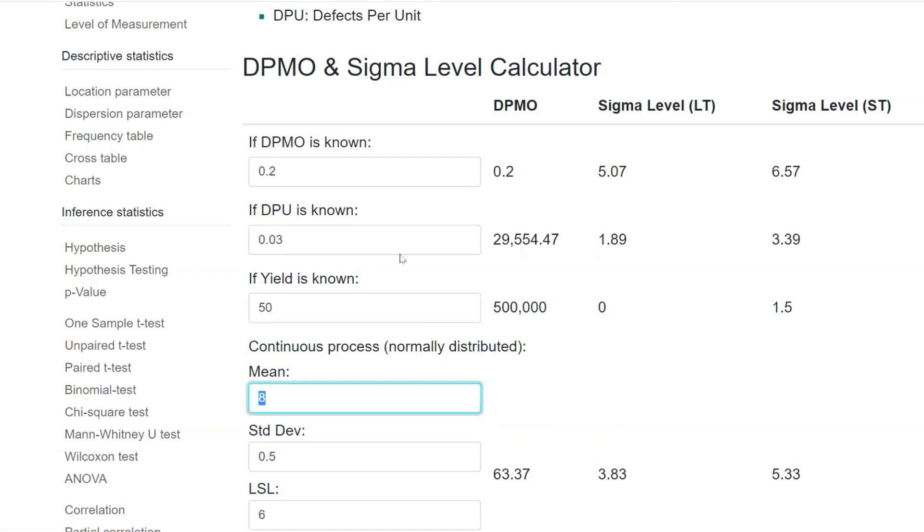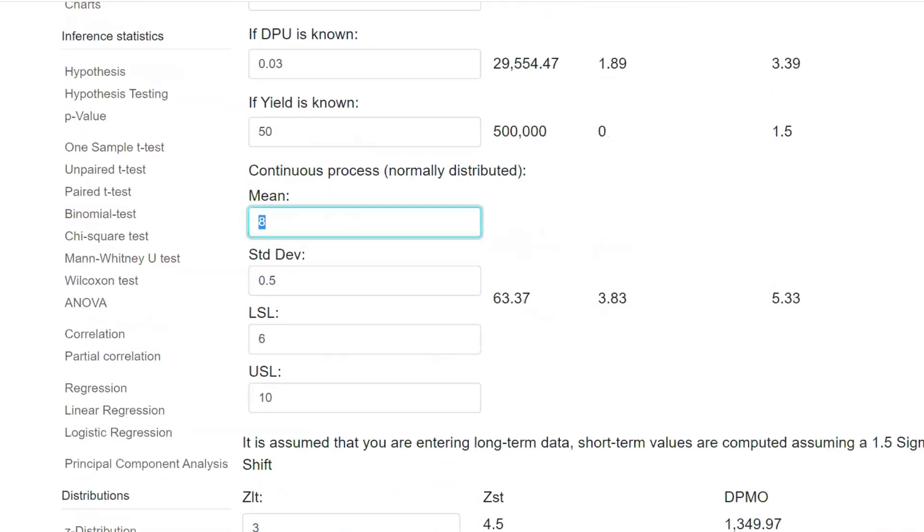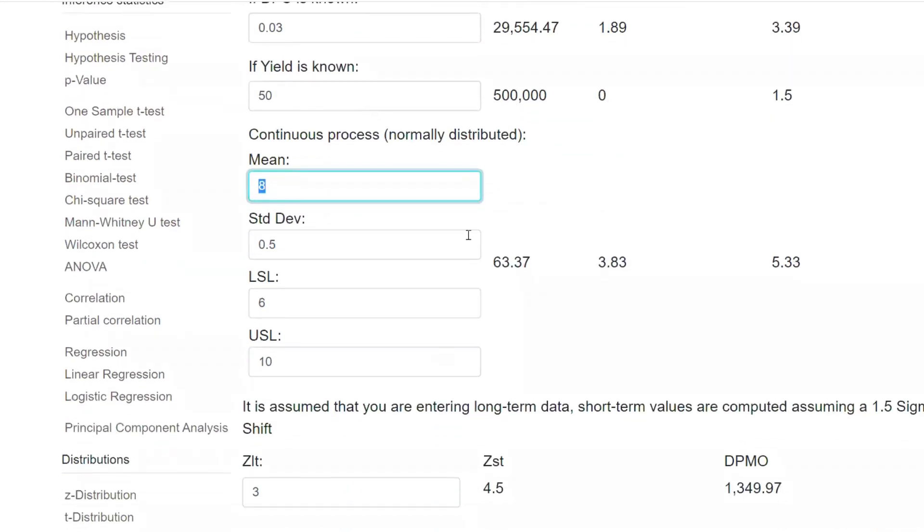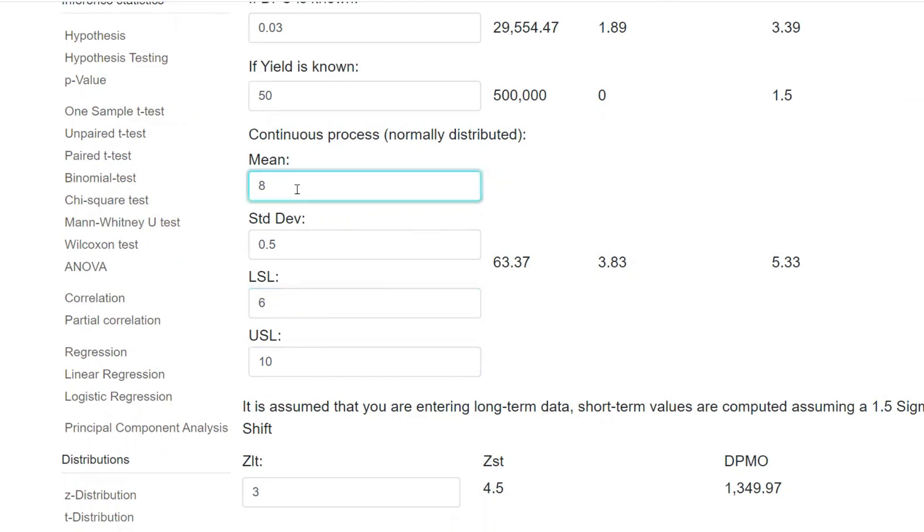So easily, whatever data you have, when you feed the data here, it automatically gets calculated. Let's see the next one. Next, you have something called mean, standard deviation, LSL and USL. Let's say the mean is 8, LSL equals 6, and USL equals 10. That is 10 minus 6 is 4, 4 divided by 2 is 2. That means 6 plus 2 is 8. Let's assume we are getting the target or closer to the target. Let's say 0.01.